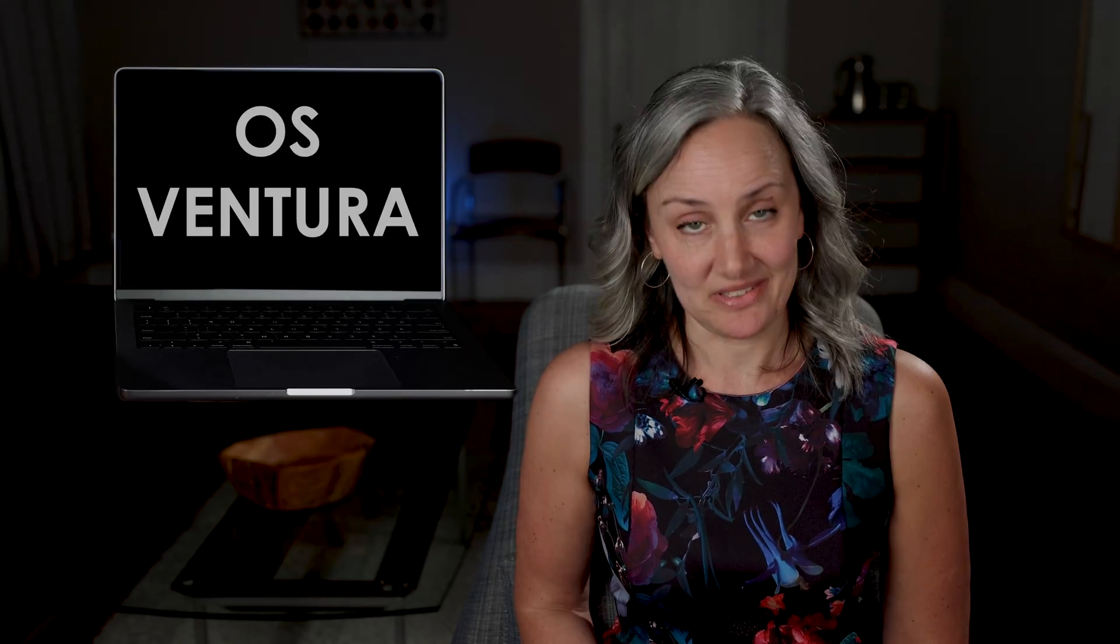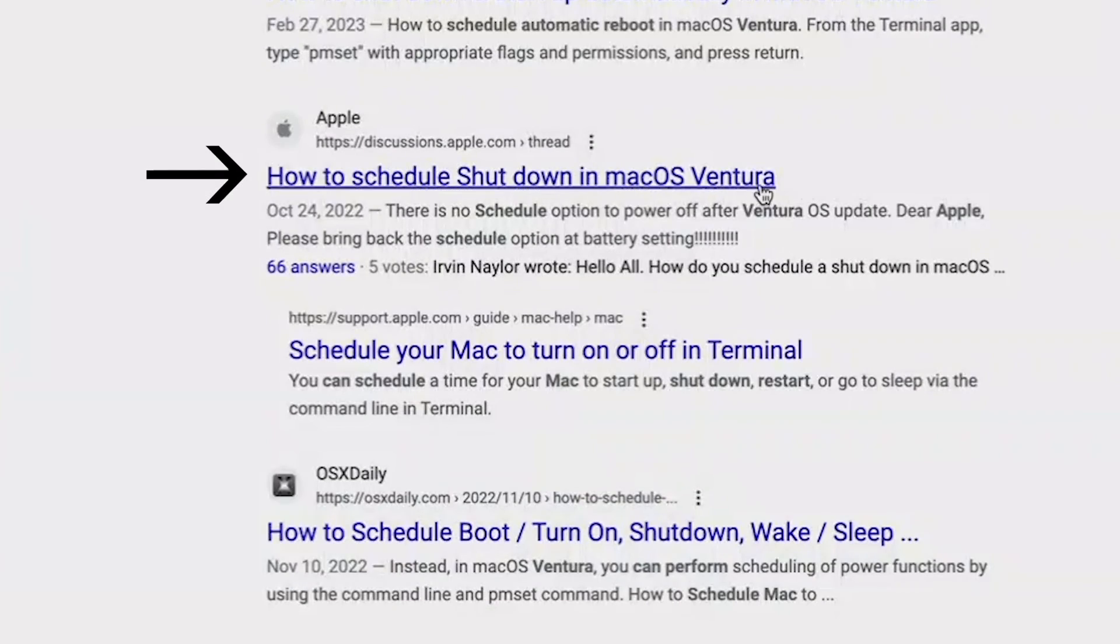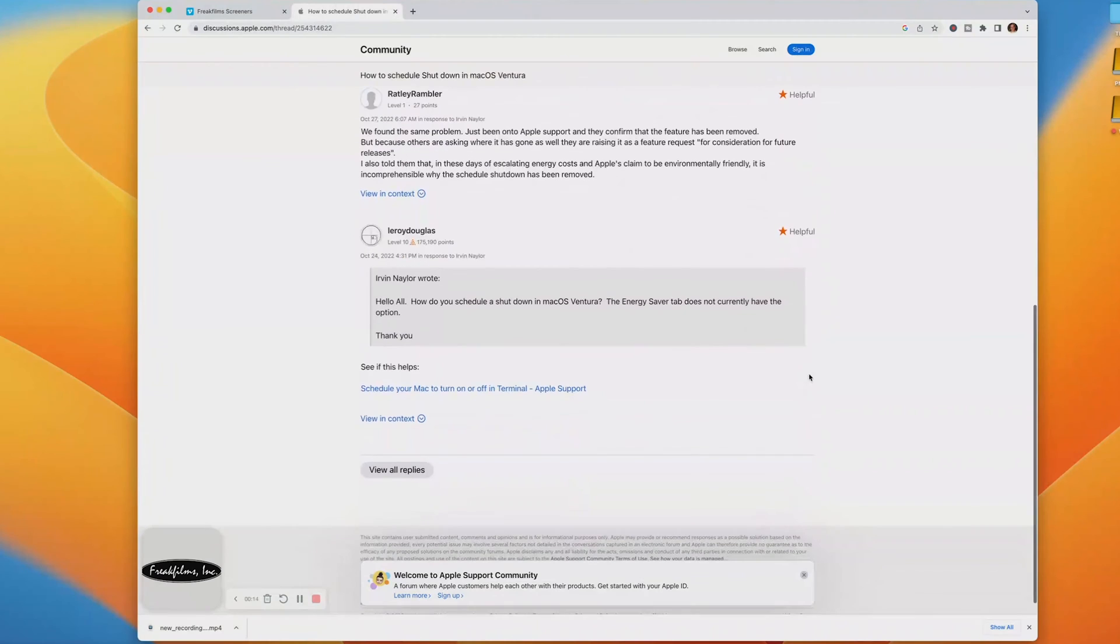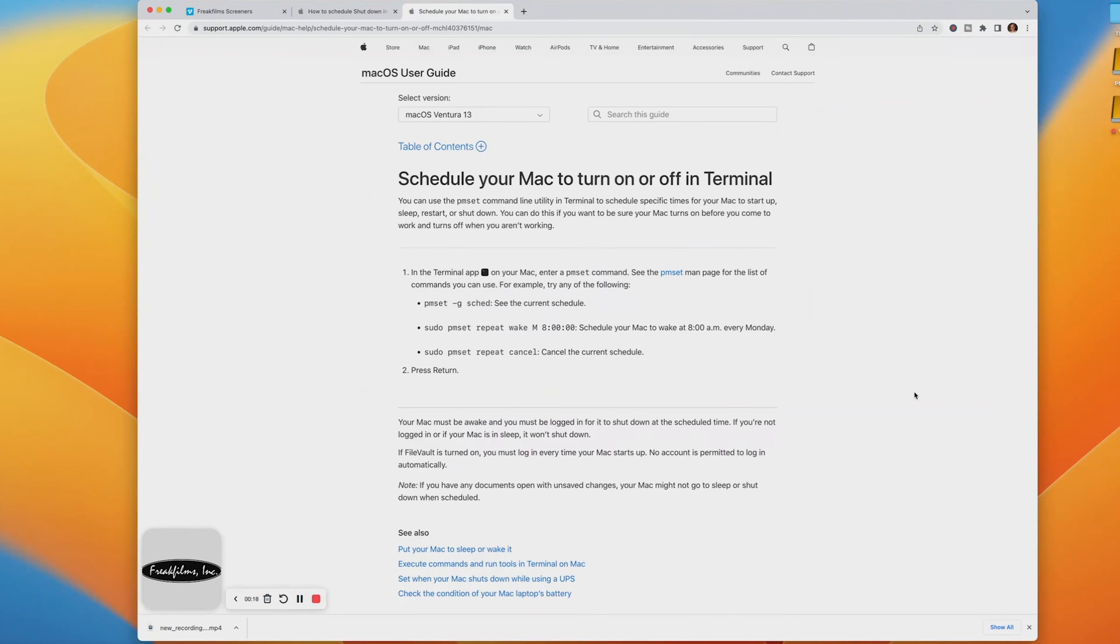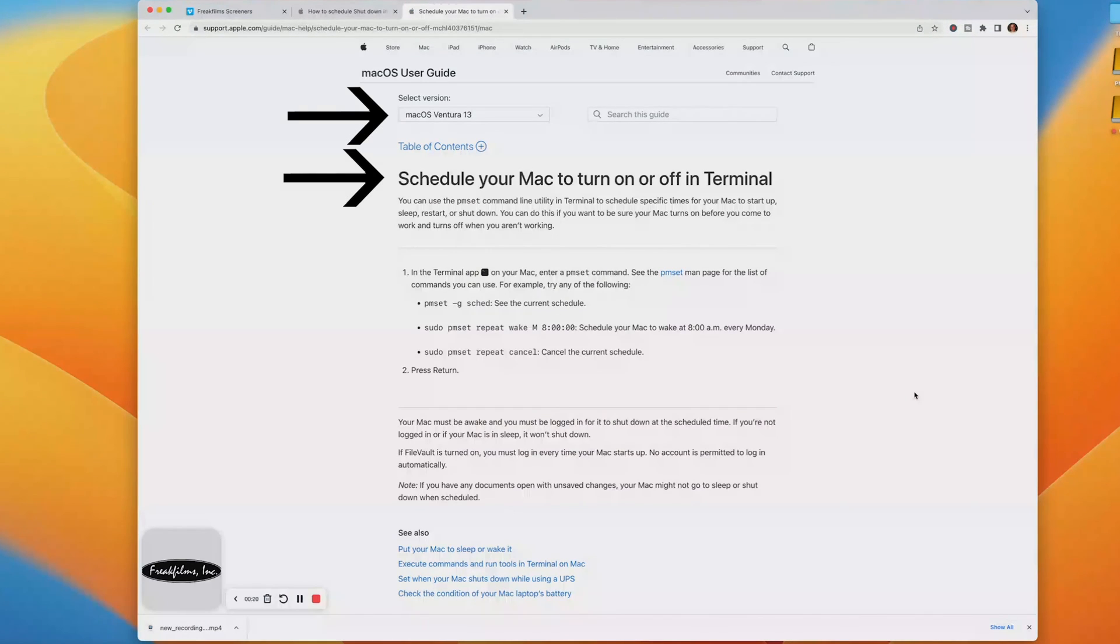So much for being energy conscious, Apple, am I right? Anyhow, I'm going to show you how to do a scheduled shutdown using Terminal. By the way, this is the way Apple expects you to do a scheduled shutdown in Ventura, as per their help page.